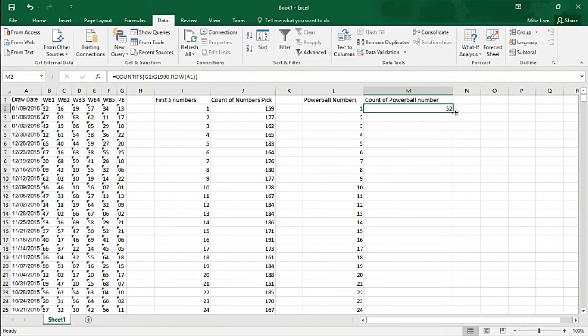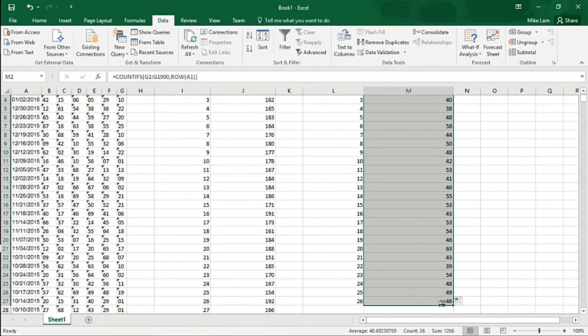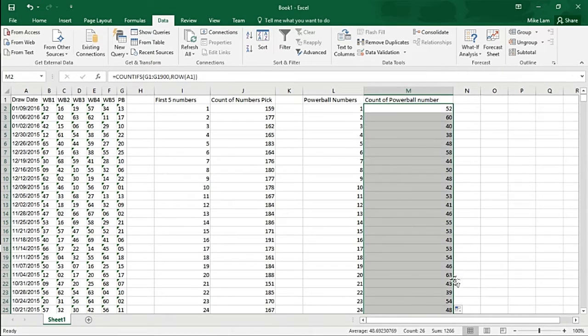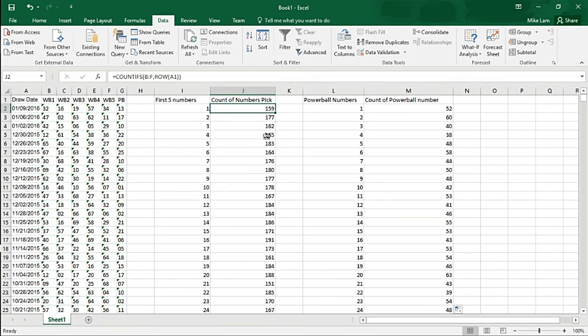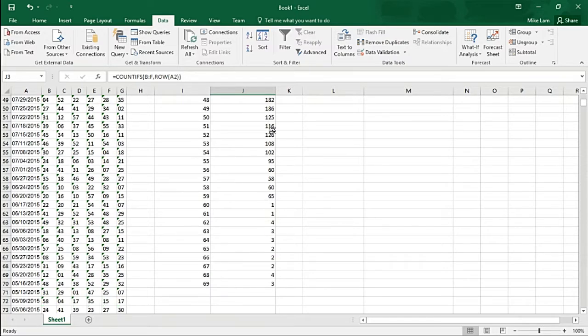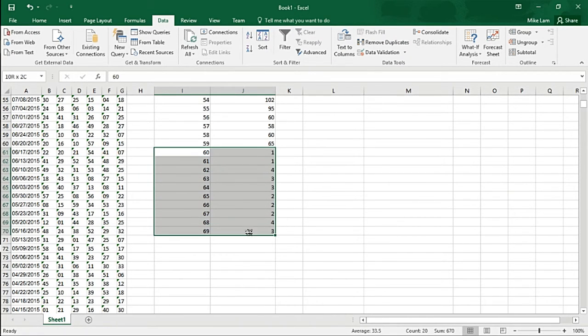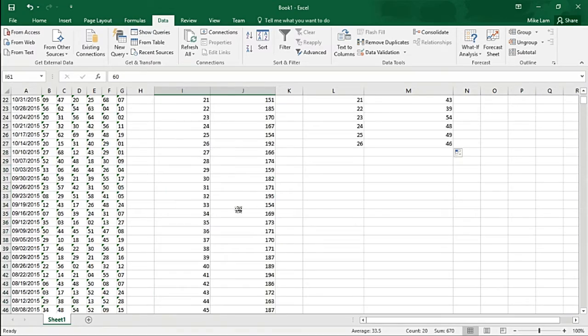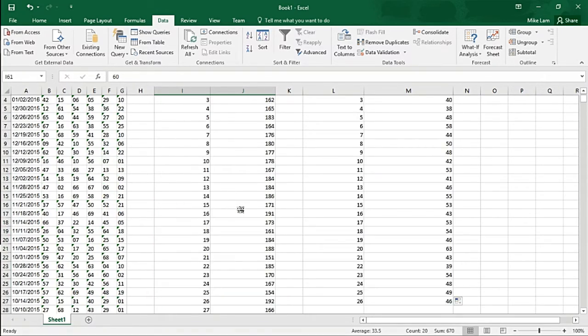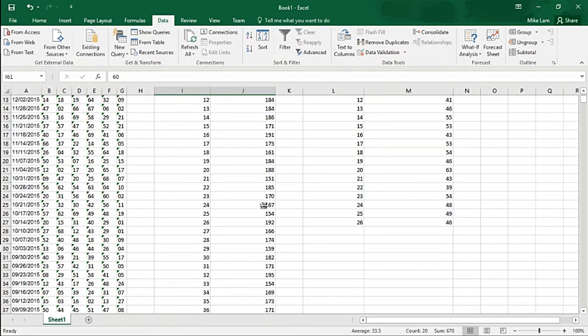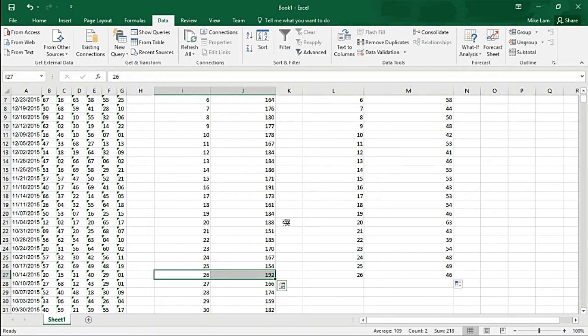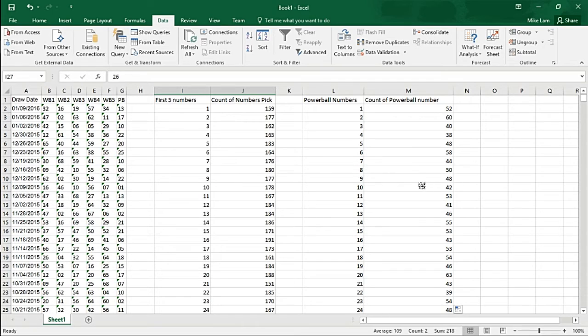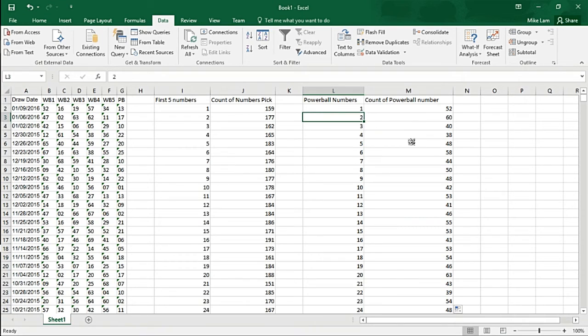There we go - we've got the probability of numbers drawn for number one. Roll it all the way down. Everything looks pretty good here. Numbers 60 through 69 have a lower average because I think they just showed up maybe two years ago or something like that. You can start seeing what numbers are showing up most often - looks like number two is showing up 60 times.